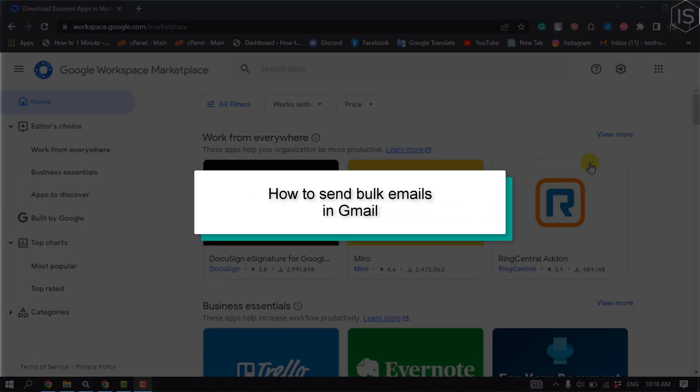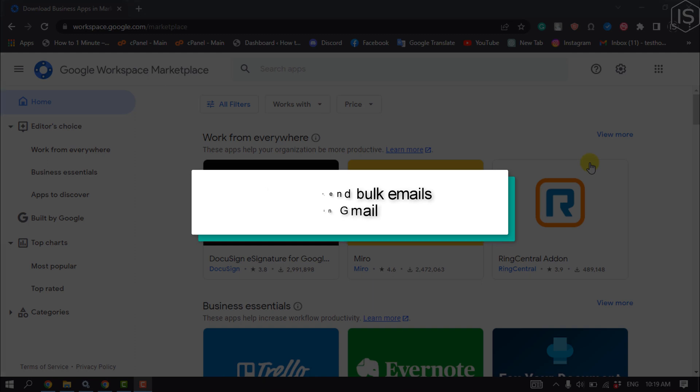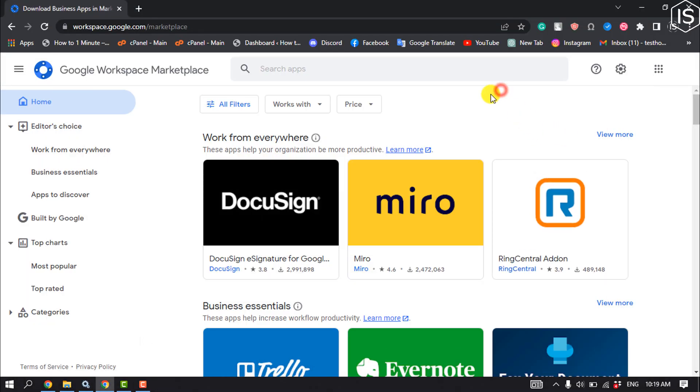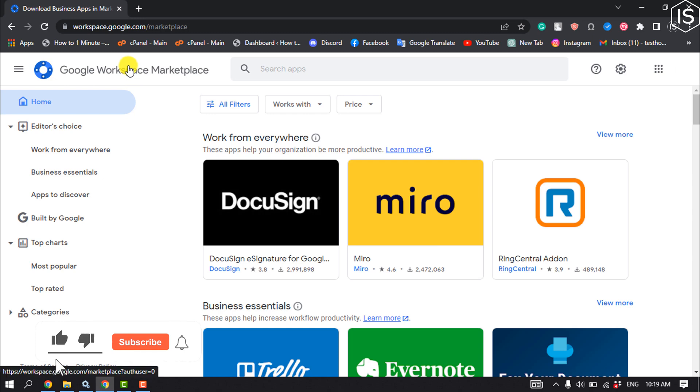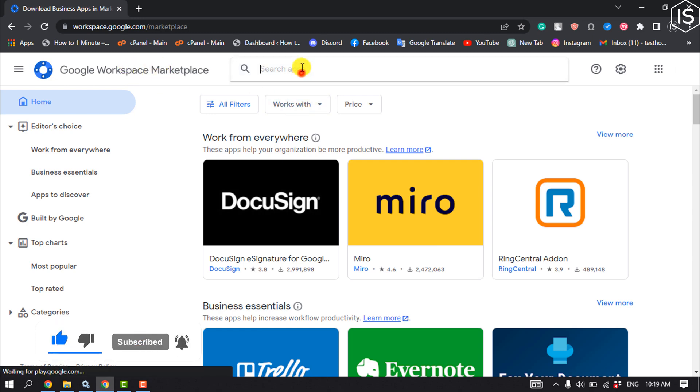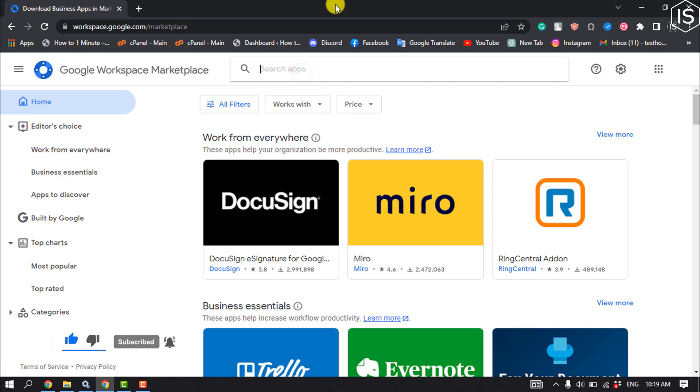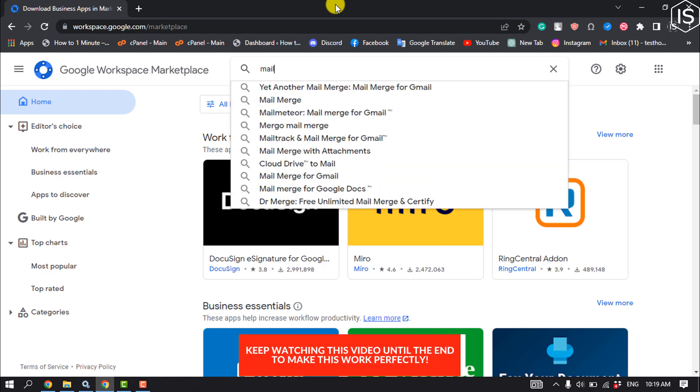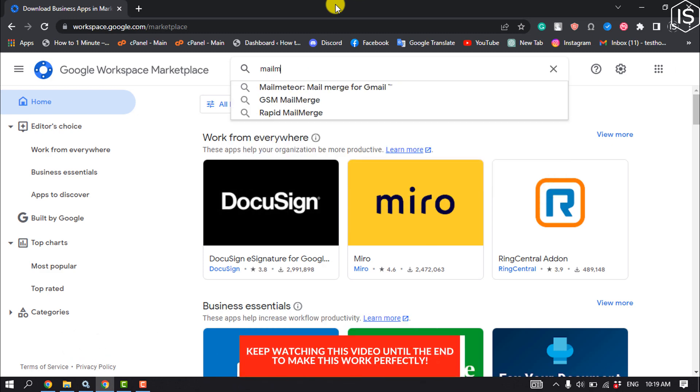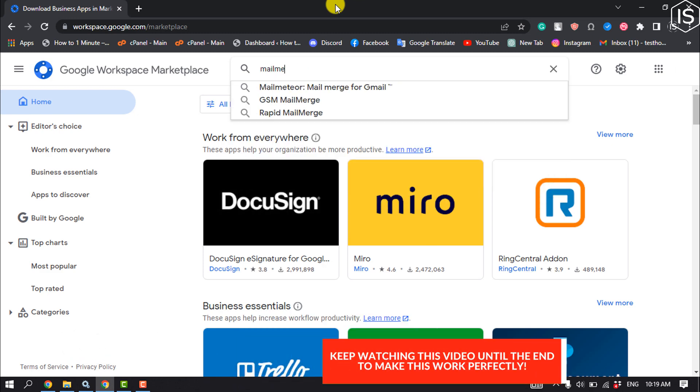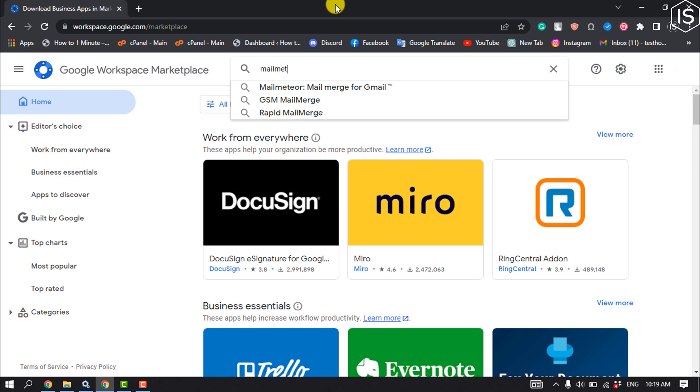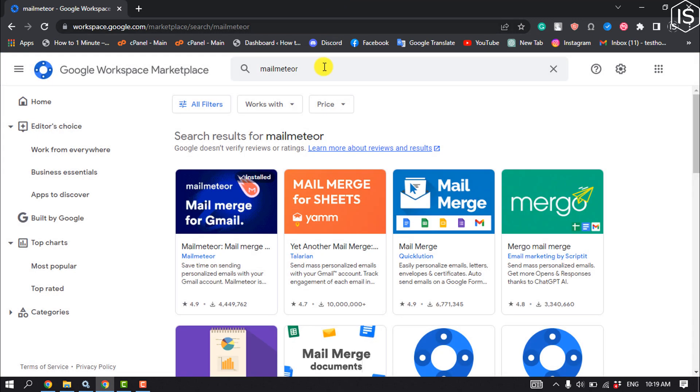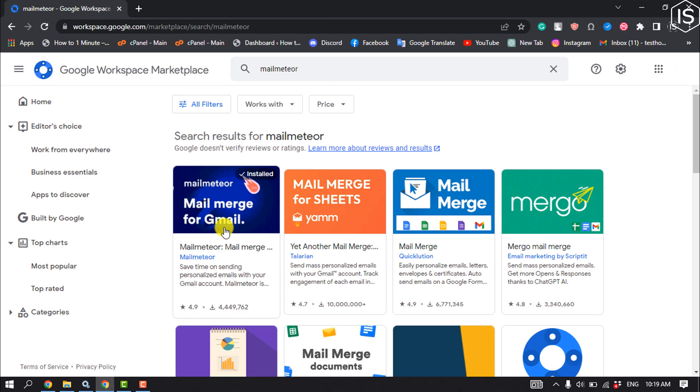This Initial Solution will show you how to send bulk emails in Gmail. First, open your browser and navigate to Google Workspace Marketplace. Once you're on this page, search for Mail Meteor and click on it.